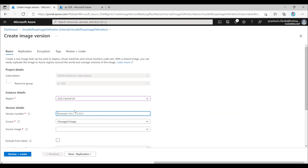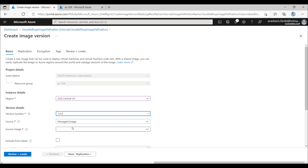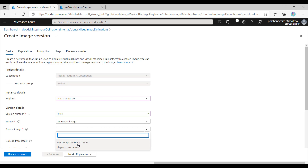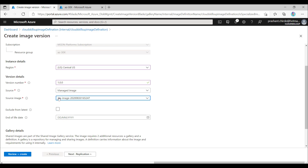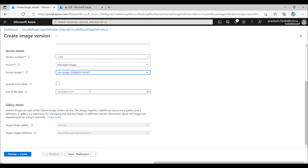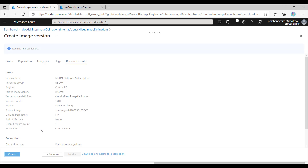For the version, I'll assign 1.0.0. It should use managed images — this is the image we captured. If you recall, we have nginx installed on this image and we can test nginx accessibility once the VM is created. Other fields are not required for this demo, but in production you should fill in all the information. Now reviewing and creating.